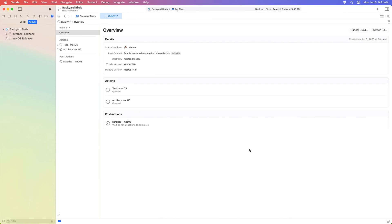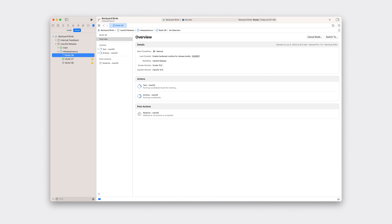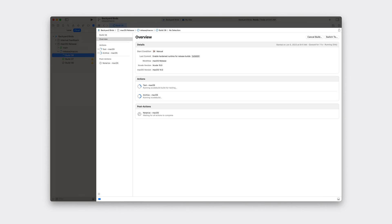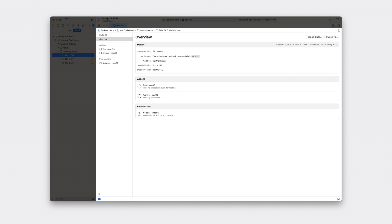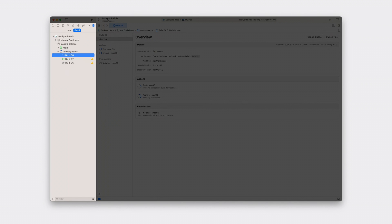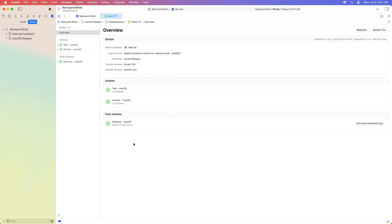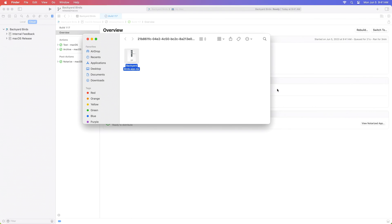The test and archive actions are queued, and once those are complete, the newly added Notarize post action will run. While Xcode Cloud processes the build, the build overview shows a summary of everything that will happen. The Cloud tab of the Reports Navigator displays statuses for all your builds as they run. Our new Notarized post action has completed successfully. I'll click Download Notarized App to start the download, and once complete, clicking View Notarized App reveals the downloaded archive, which we can uncompress to reveal our notarized app — now ready to share with users.